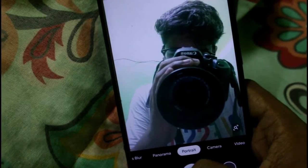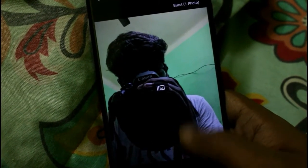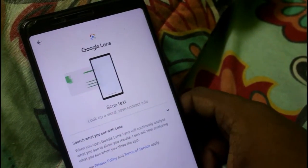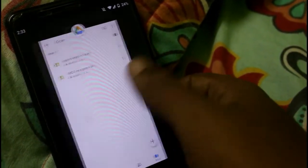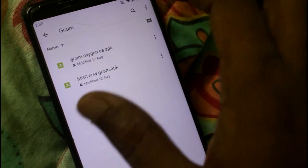Let me show you a selfie — see, the camera quality is very good. With the first GCam APK you don't have to tweak any settings in the camera settings.